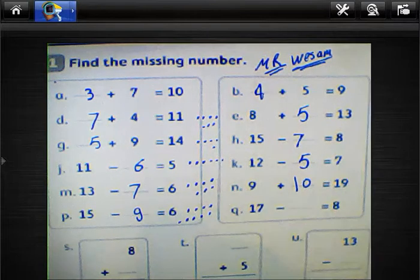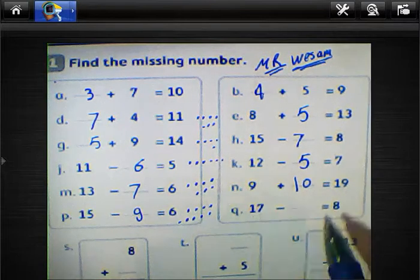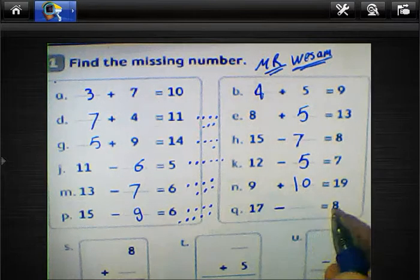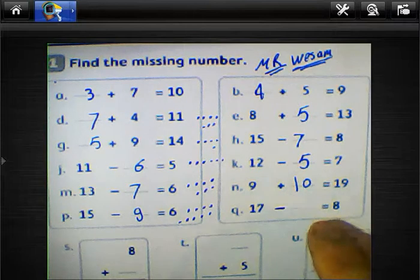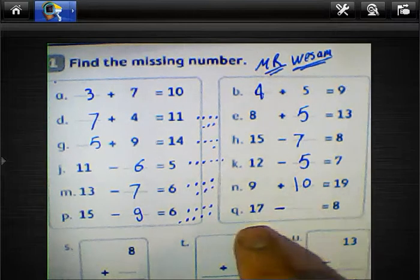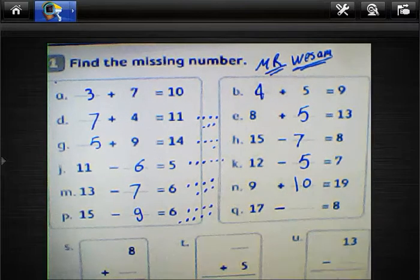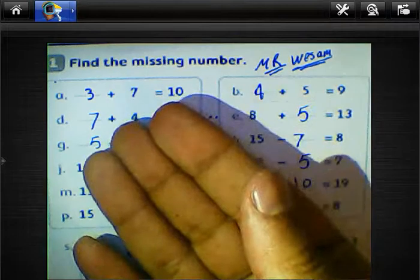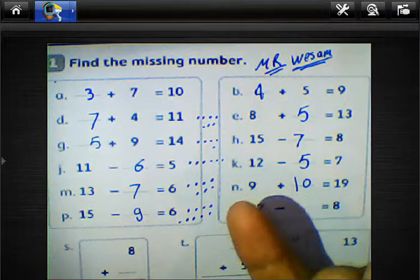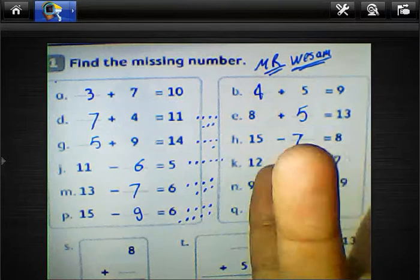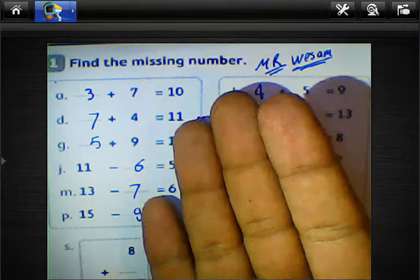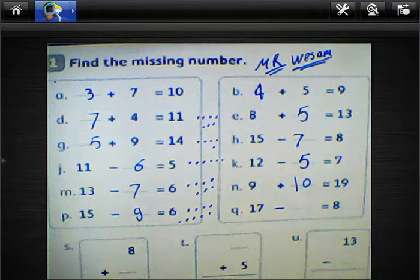9 plus blank equals 19, so 9 plus 10 equals 19. Next: 17 subtract blank equals 8. Count from 8 to 17: just after 8 — 9, 10, 11, 12, 13, 14, 15, 16, 17 — the result will be 9.